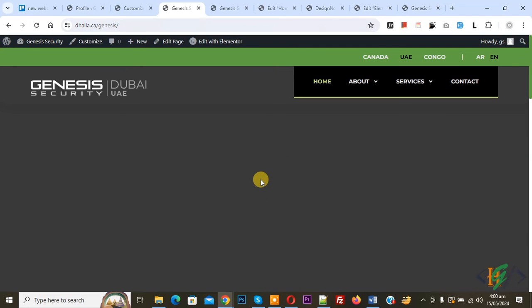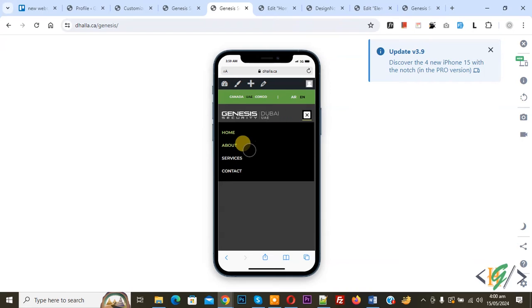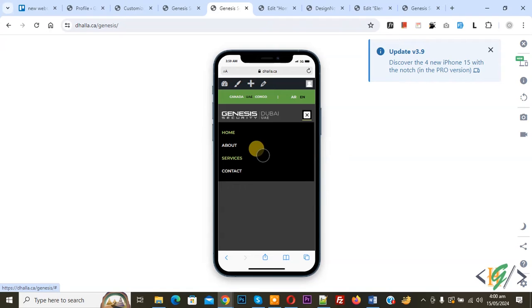We are using Elementor and we are going to change arrow color for mobile only. Now go to mobile layout. Expand the menu and you do not see the arrow color because the arrow is black and we are using a dark background color.